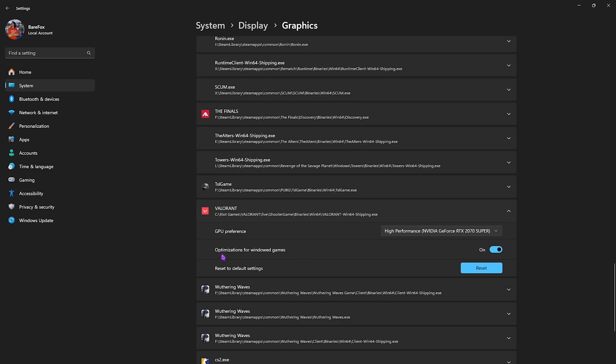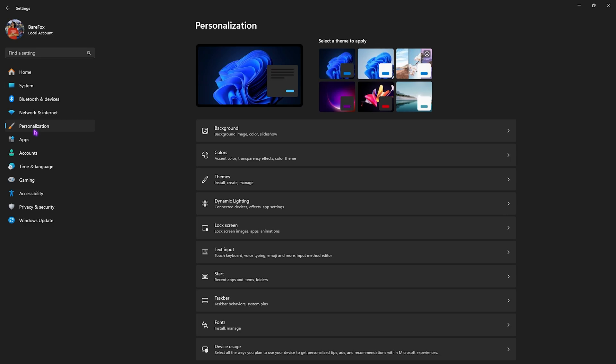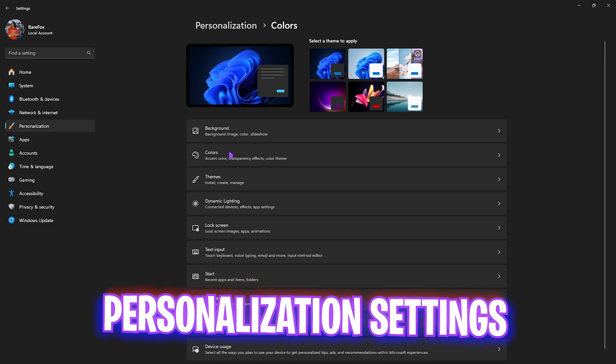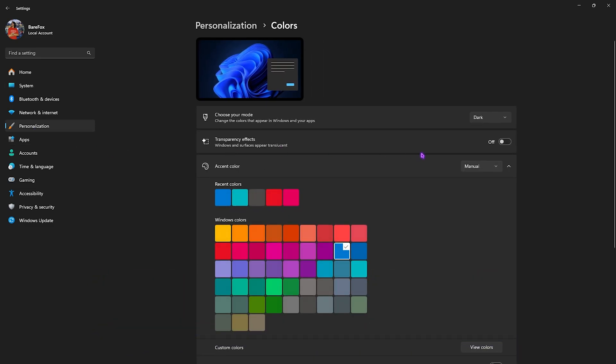Now you have to head over to the personalization section and then you have to head over to colors. Disable transparency effects and this will disable your windows and surfaces appear translucent. It will save a little bit of your CPU resources.